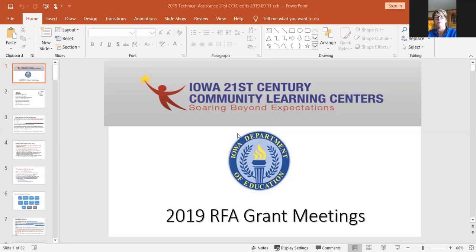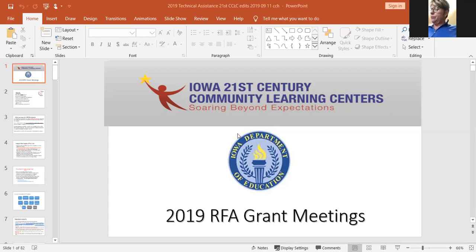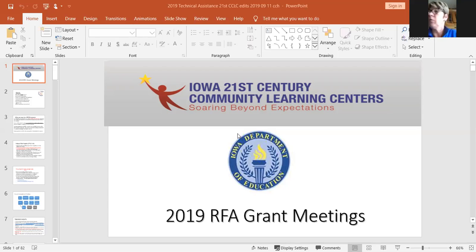Here's the timeline taken right off the department website. All of these things have already happened — we're now on the December 7th webinar. Next week the letters of intent must be submitted via an online form, and then again December 13th that grant is due.